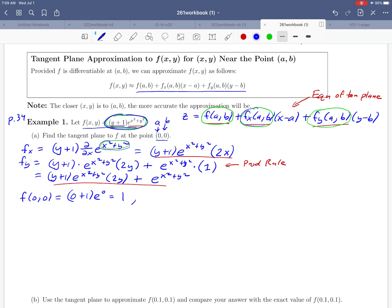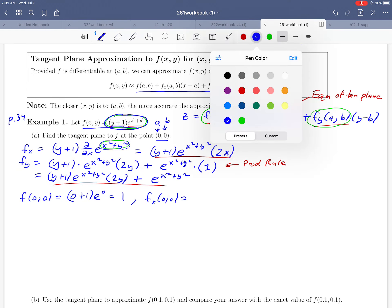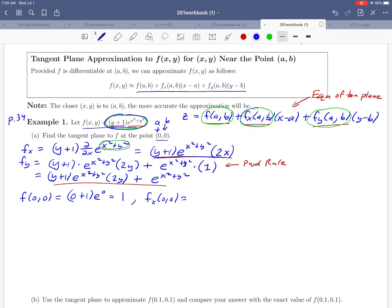Moving on to the second of the three numbers: fx at (a,b) is fx at (0,0). We take 0 and 0 and plug them into our derivative with respect to x. We get (0+1) · e^0 · 2(0). We're multiplying by 0, so that comes out to be 0.